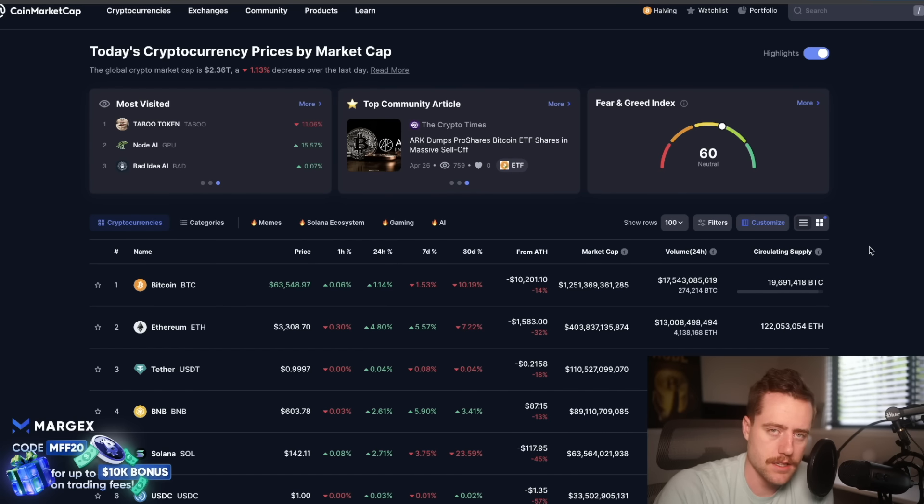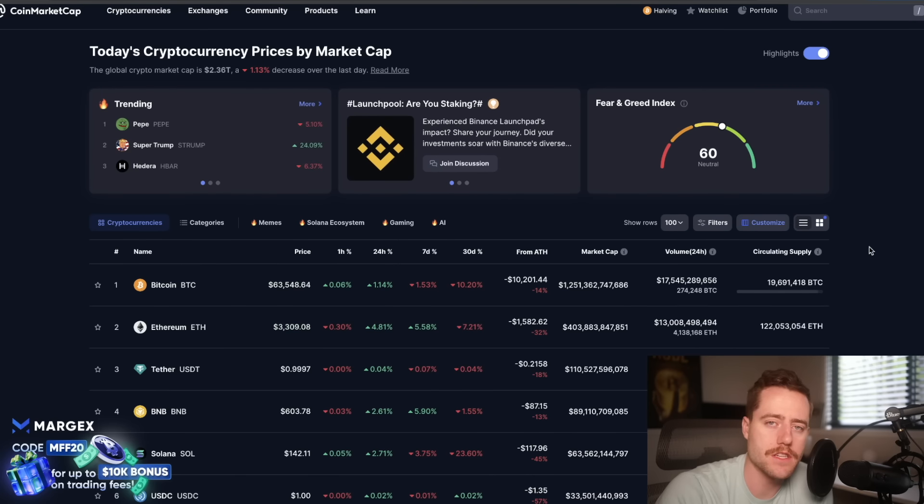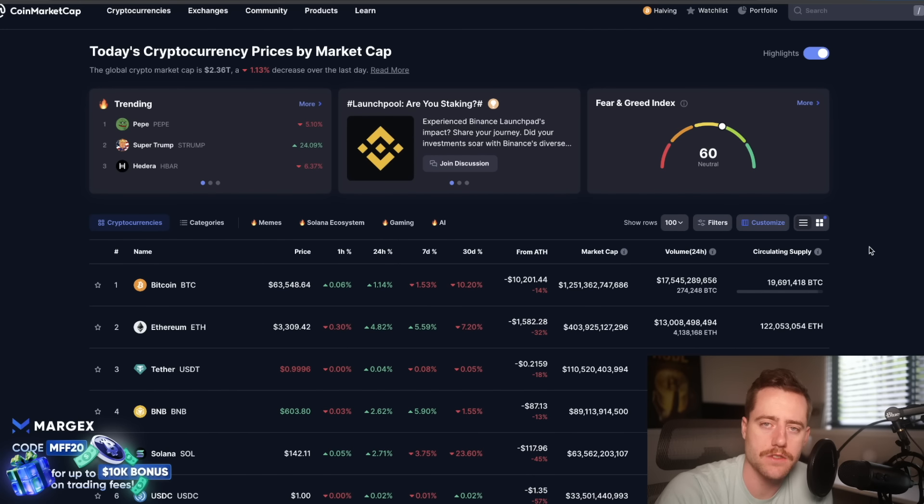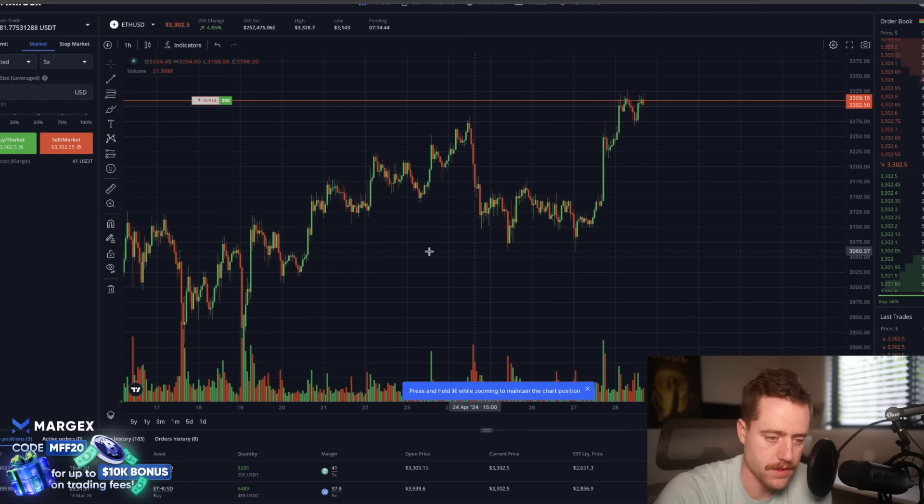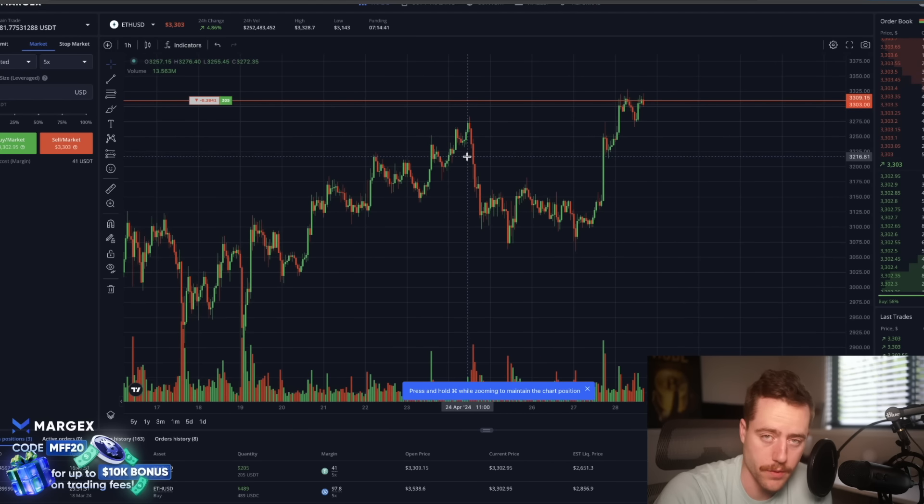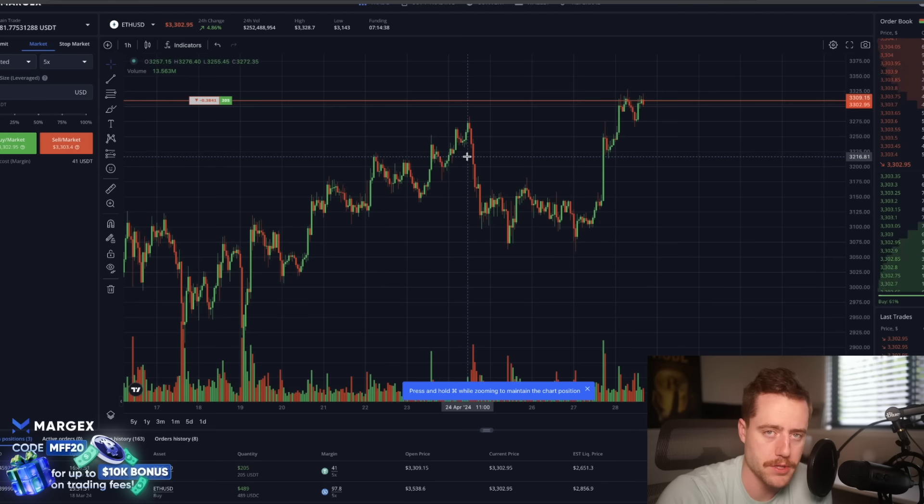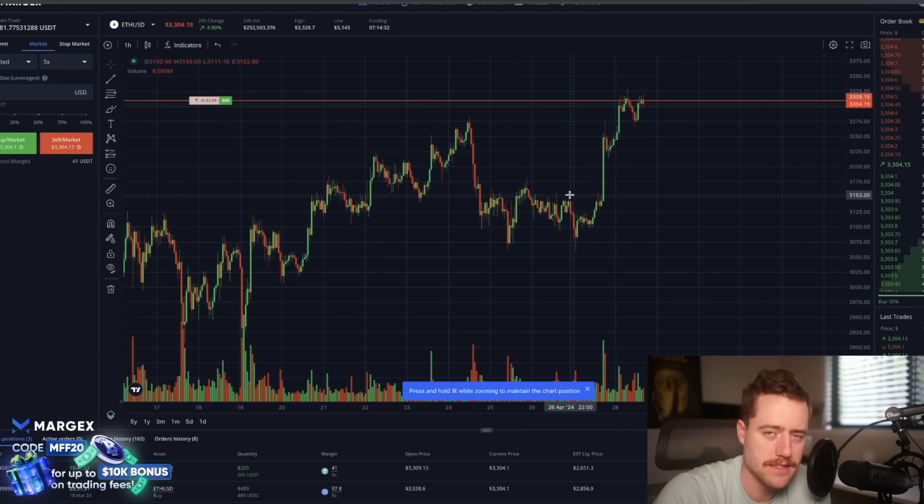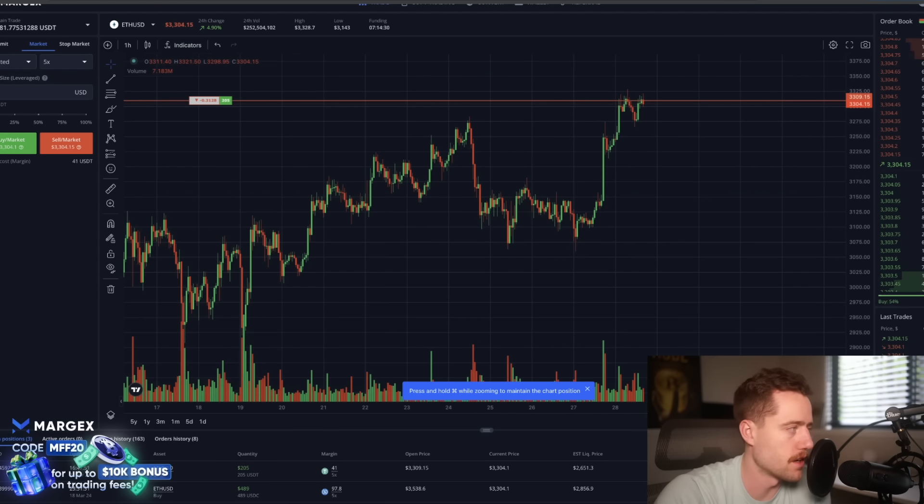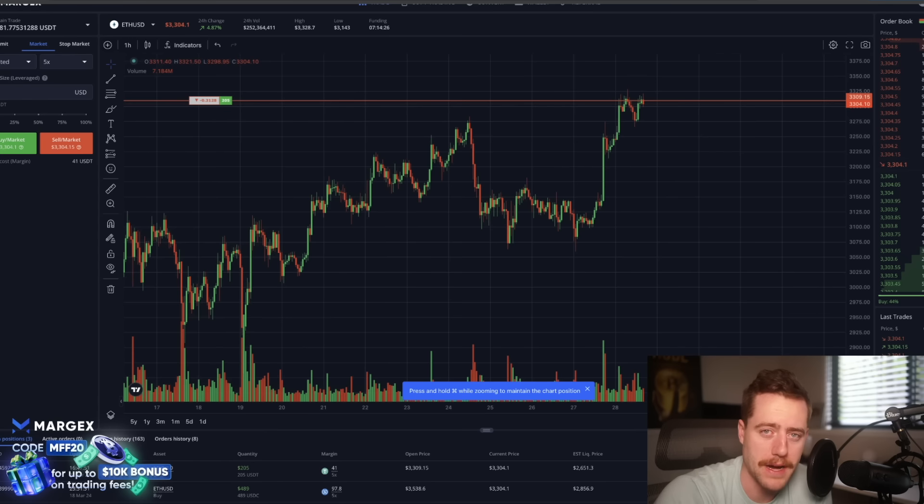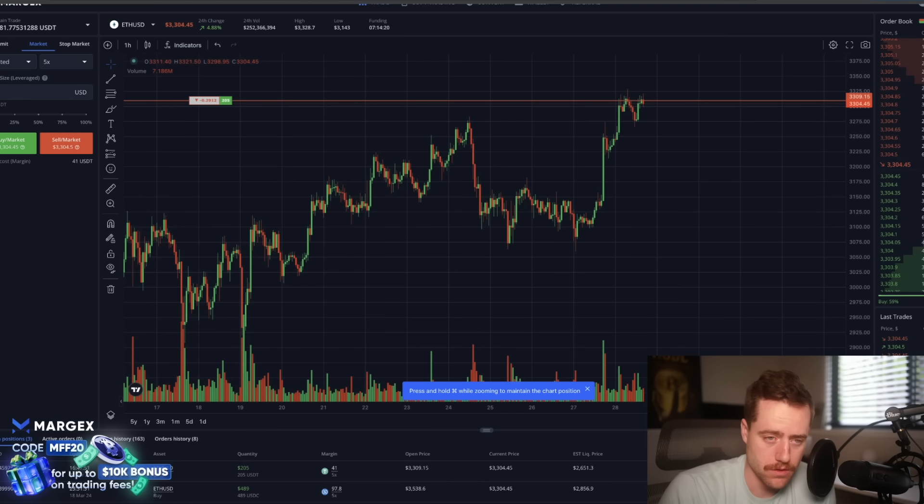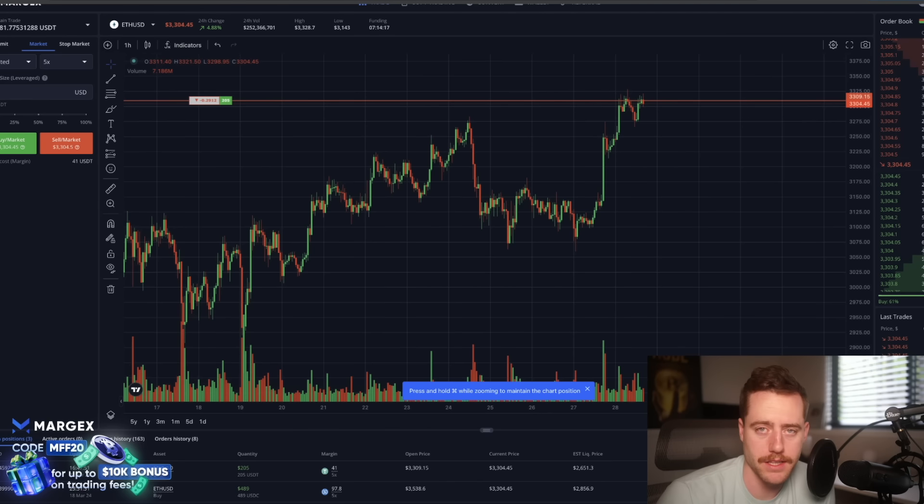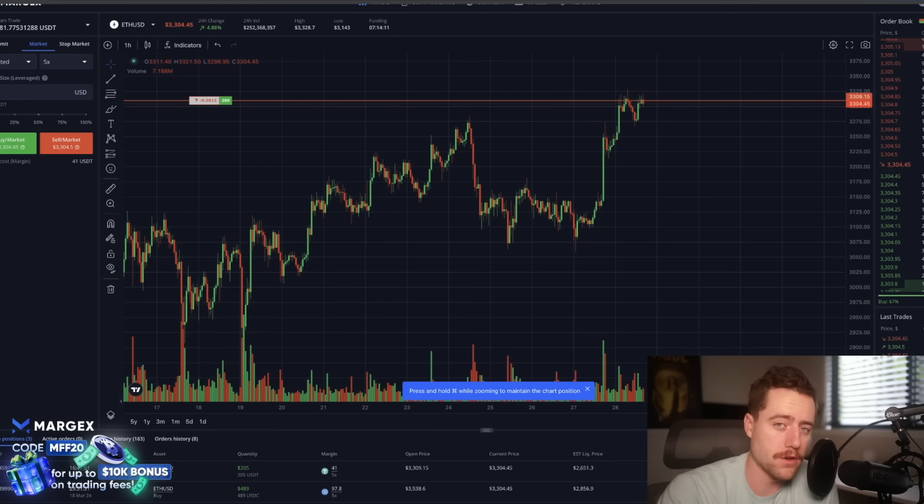If you don't mind, hit subscribe and turn on the bell notification underneath the video so you can see future videos just like this. Also, if you want to trade Ethereum, there's a link underneath the video to Margex. There's no KYC, which means you don't have to put in a lot of personal information. There's also a link to CoinW in case you want to buy spot Ethereum, and there's a cool trading group that you can get into through CoinW if you sign up with our link. It's completely free and run by pro traders from CoinW.